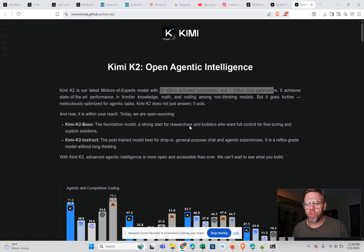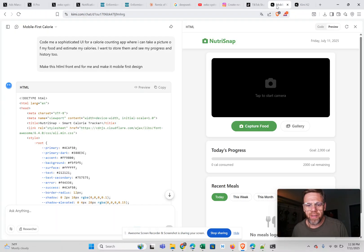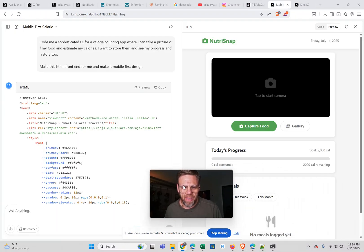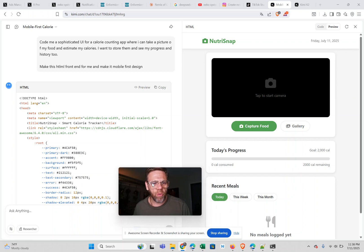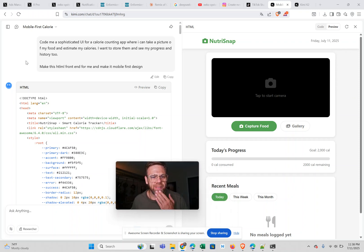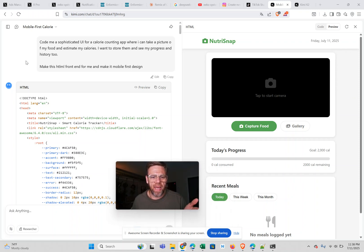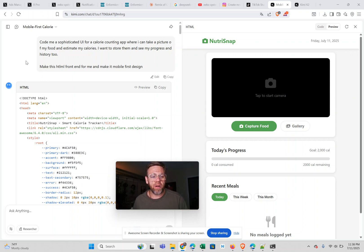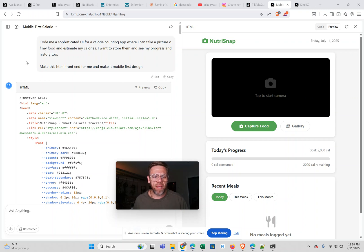And I just want to show you a one-shot UI it made when I asked for a mobile app. I said, code me a sophisticated UI for a calorie counting app where I can take a picture of my food and estimate my calories. I want to store them and see my progress and history, make this HTML front end for me and make it mobile first design.